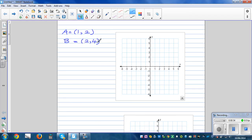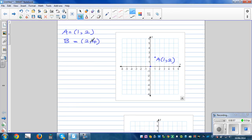The first number tells you the x-coordinate and the second number tells you the y-coordinate. This is also called an ordered pair. From the origin — this is the origin — you go one across and two up, so this is point A at coordinate one comma two. For point B, two comma four, from the origin you go two across and four up — so this point is B at two comma four.